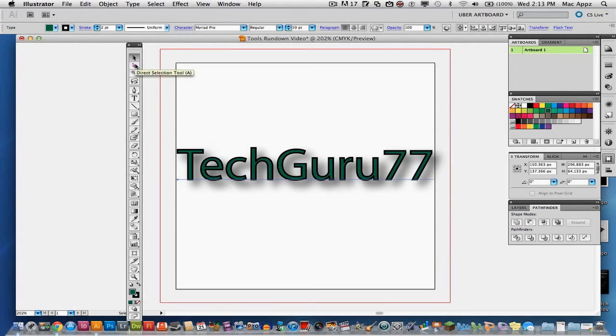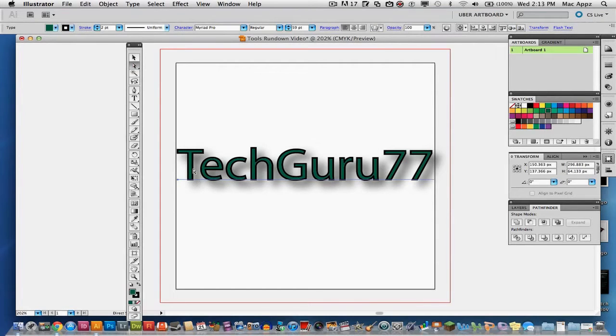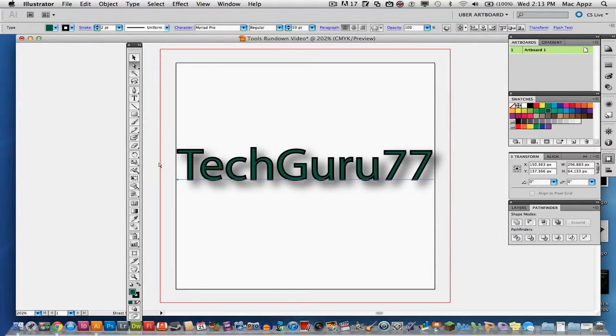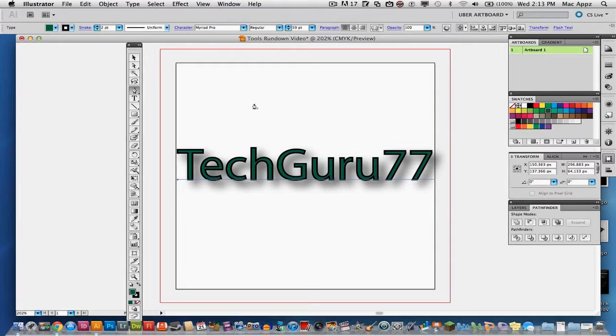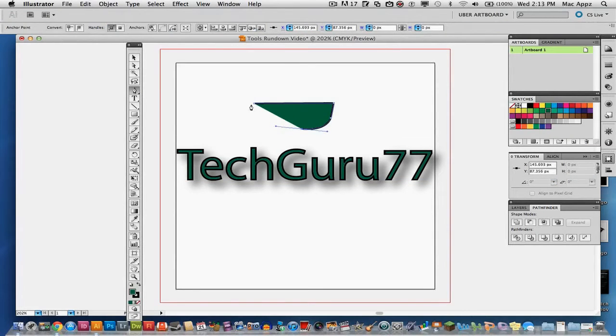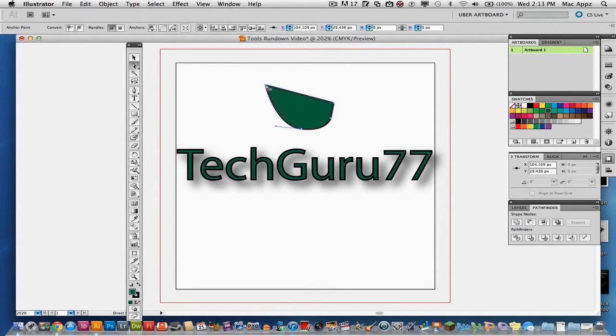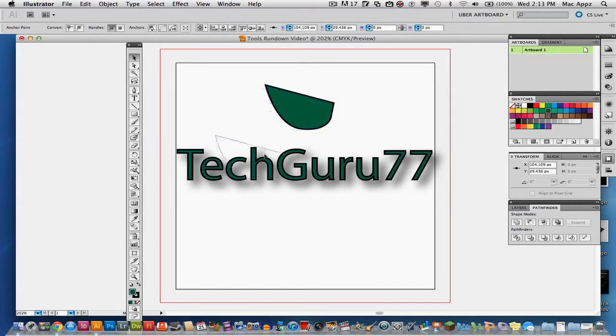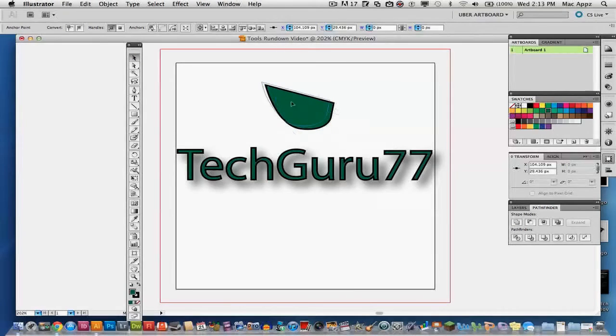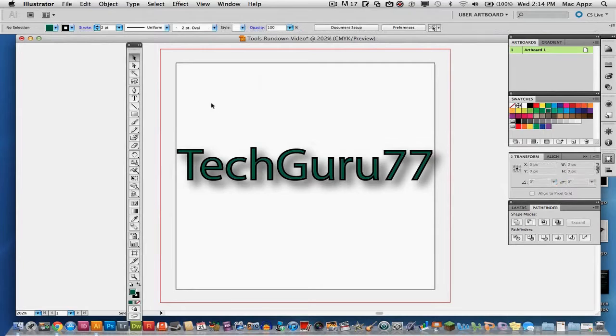The next one is called the direct selection tool. What you can actually do with the direct selection tool is you can go in and actually edit points. When you're using the pen tool, you can actually go in here. So let's say we have something that has been drawn out with the pen tool here. So let's grab our pen tool and draw a shape here. Once we have that, we can get our direct selection tool and we can drag points individually. If you have your regular selection tool, all you'll be able to do is just drag it around the artboard.